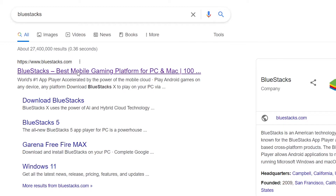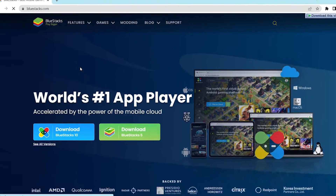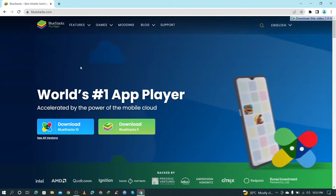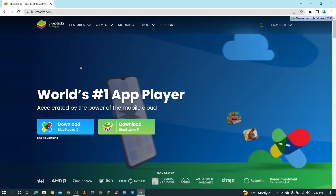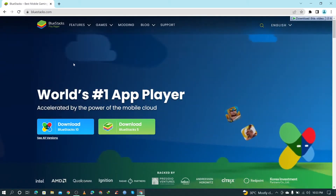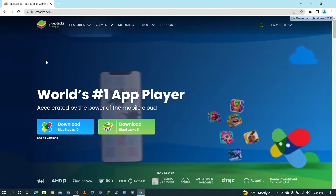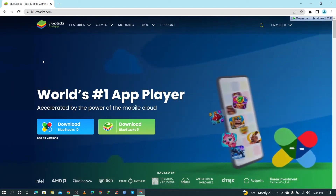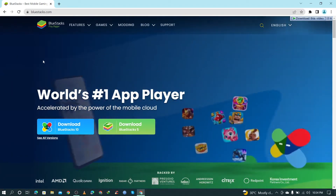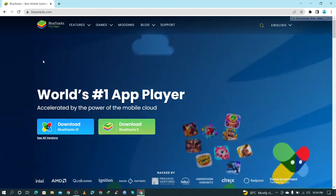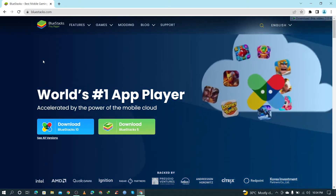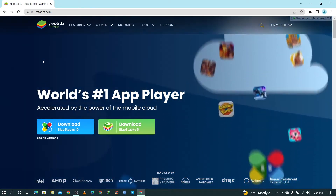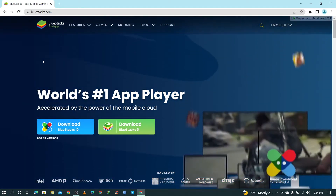Once you click on the link, it will show you the BlueStacks webpage where you can see that BlueStacks 10 and BlueStacks 5 are both available for download.